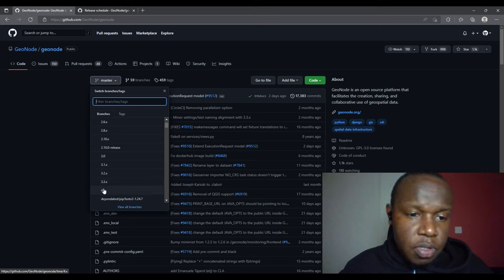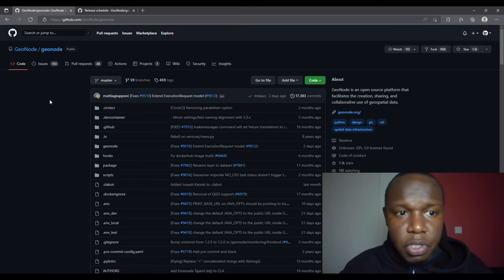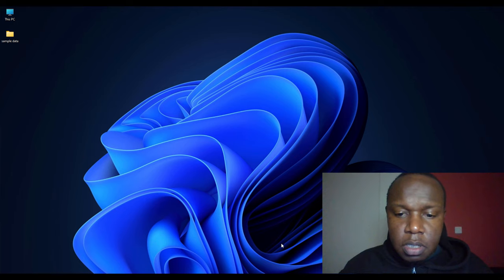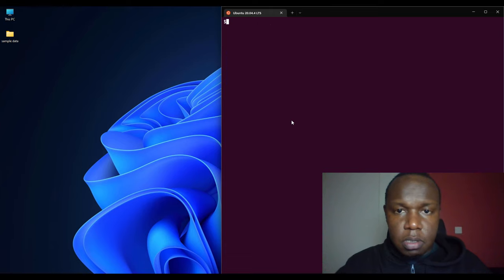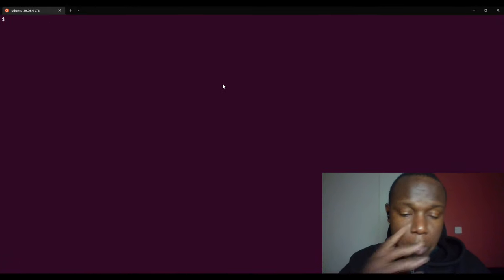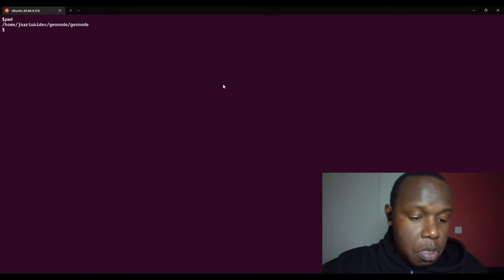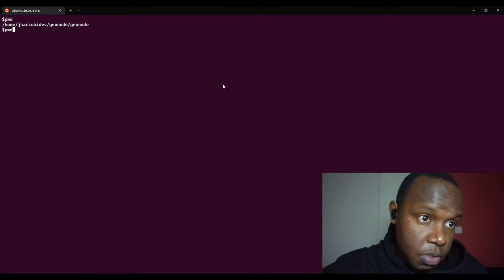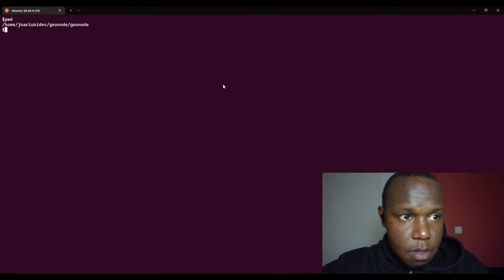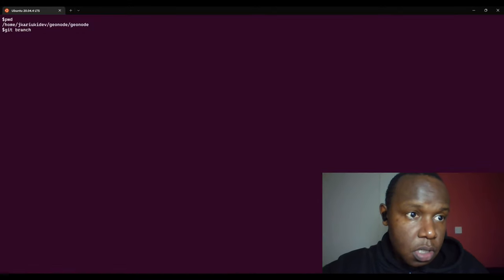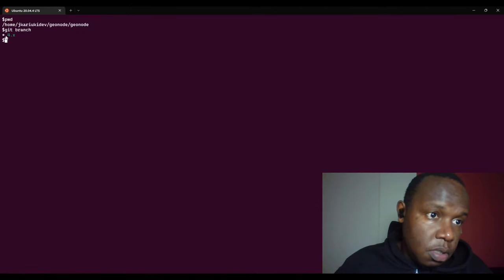And in some instances GeoNode 3.3, but now we have the GeoNode 4.x version branch. I've already cloned my repository and if we check the history using the git branch command, I'm already in the 4.x branch.